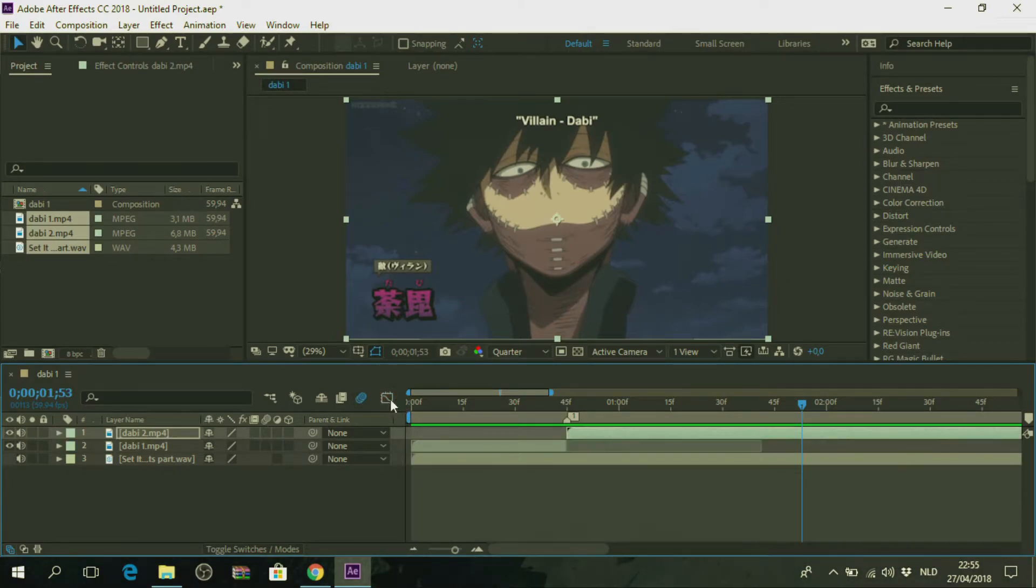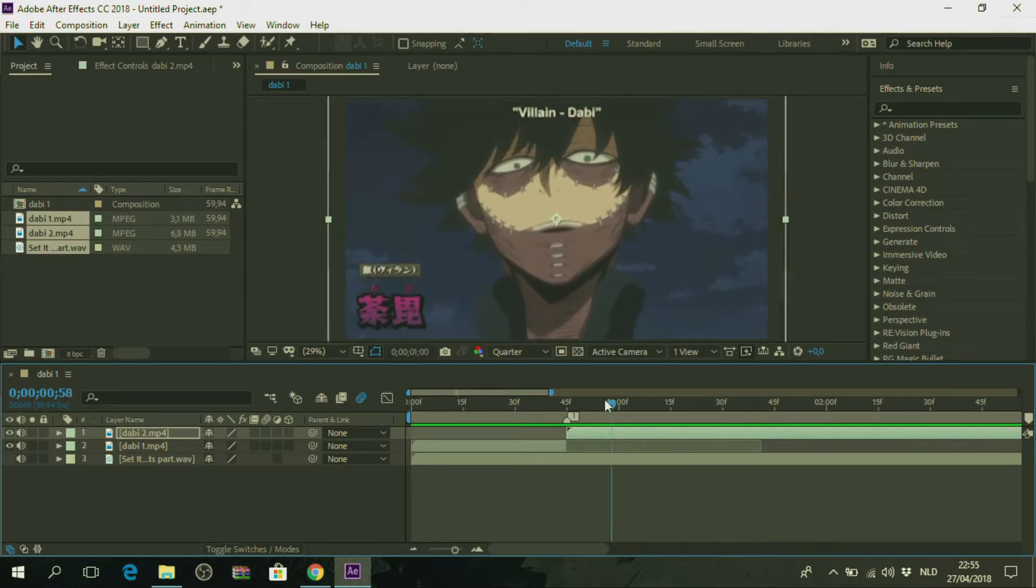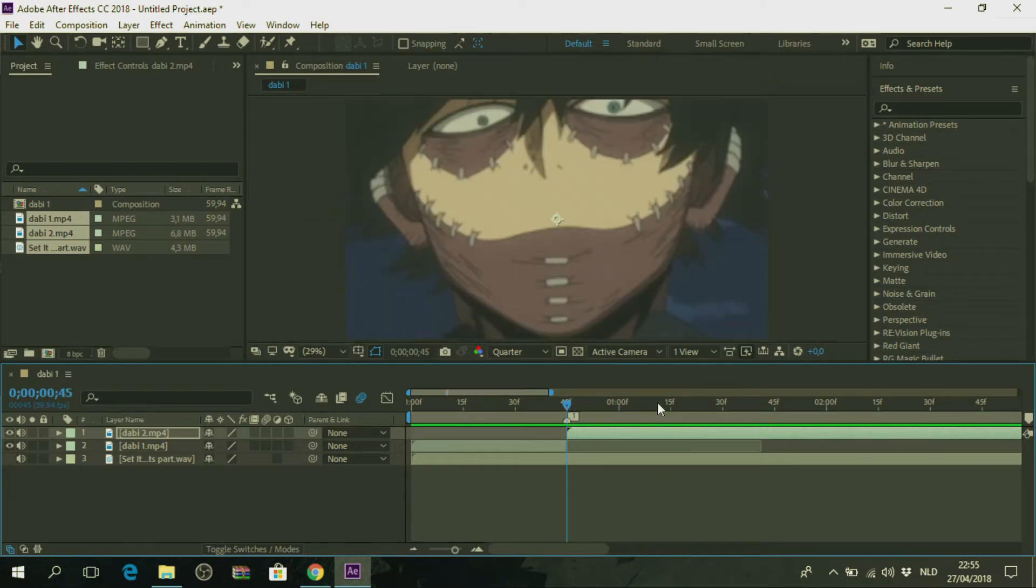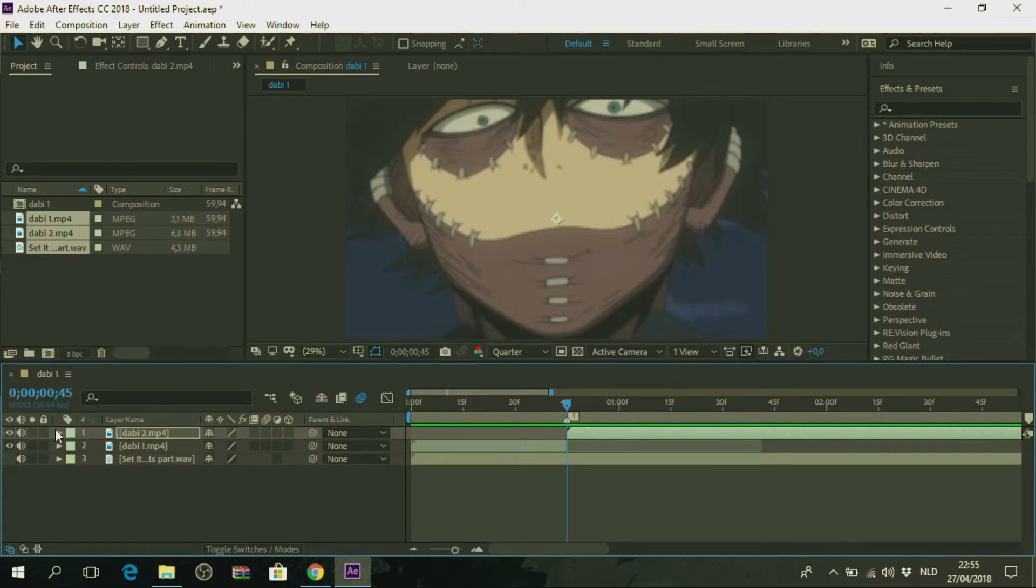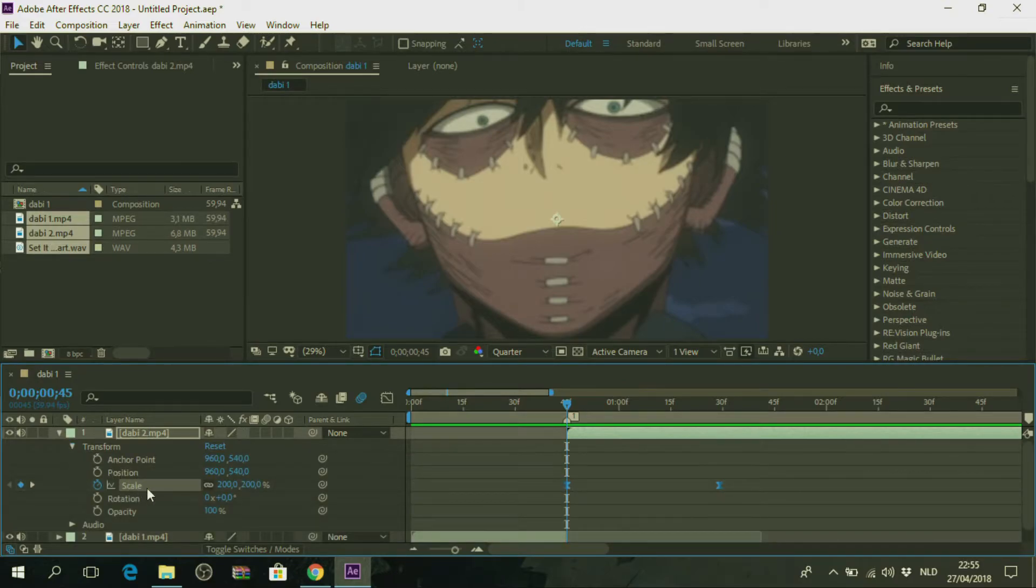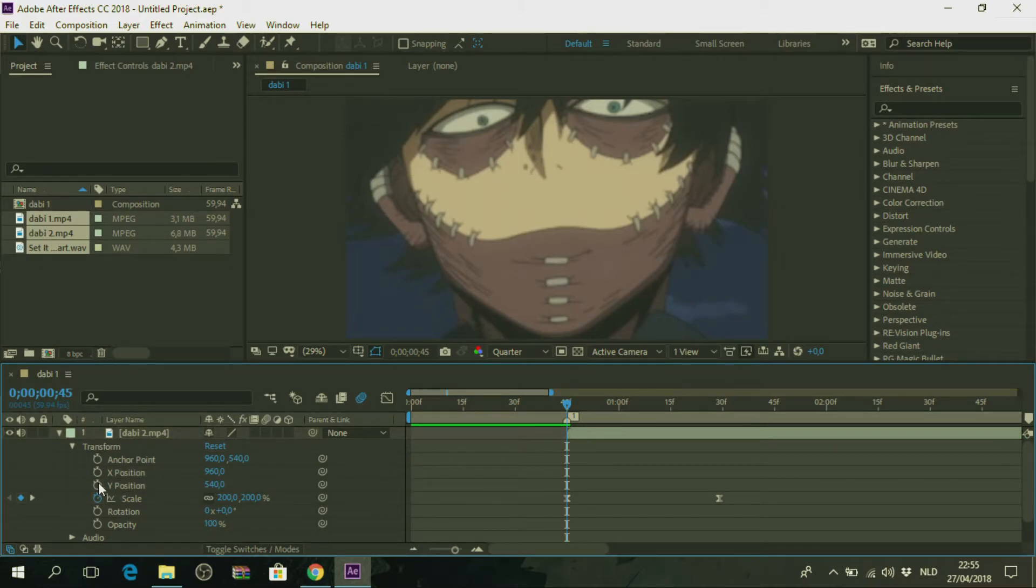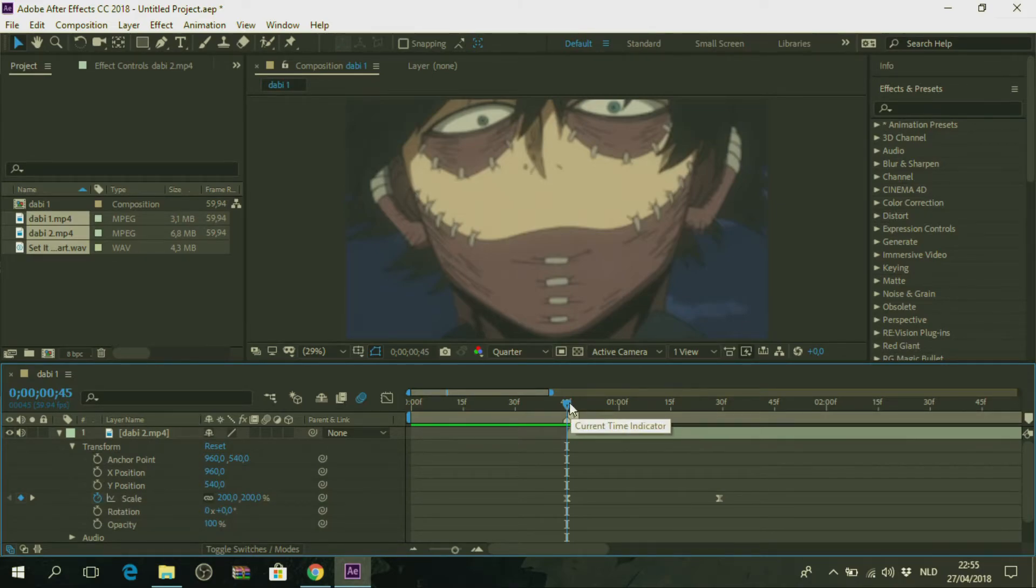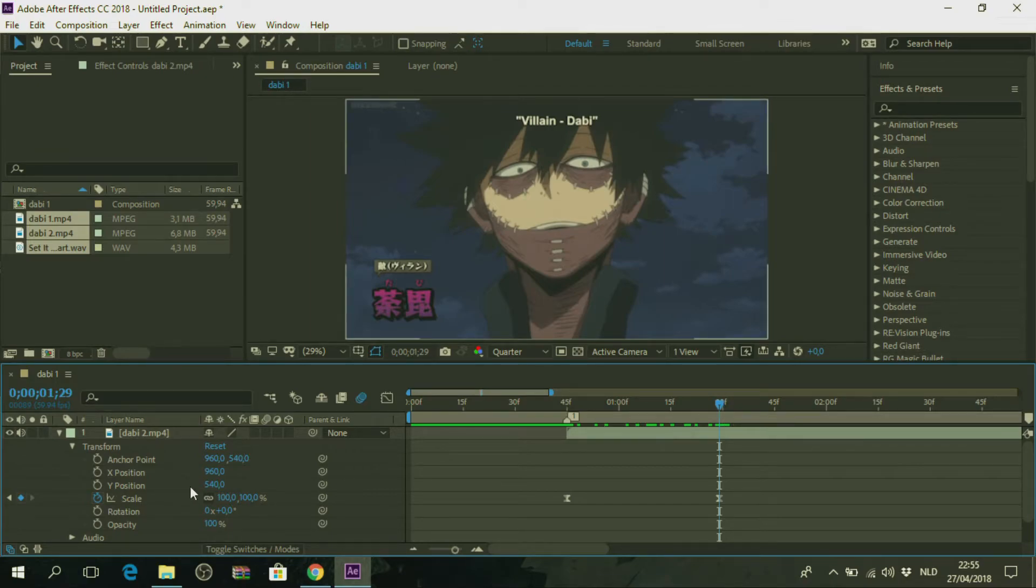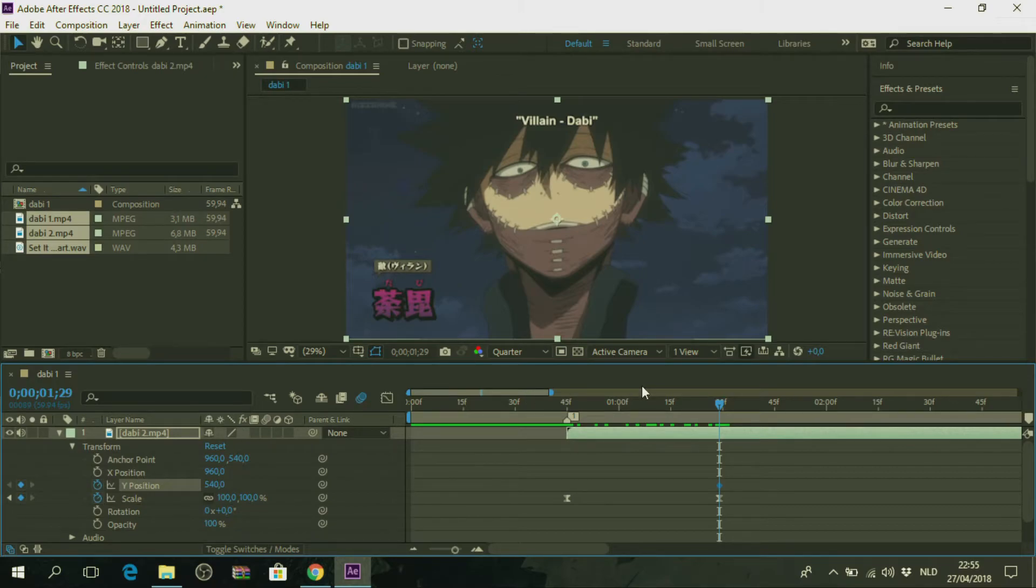So hit graph editor. Close this. Move back to the beginning by pressing I. Hit this. Transform. And right click on position. And then separate dimensions. Deselect these. And hit the stopwatch on Y. No, no. First move to the last part here of your clip. I mean, I will make this the last part of my clip. Then hit the stopwatch here.